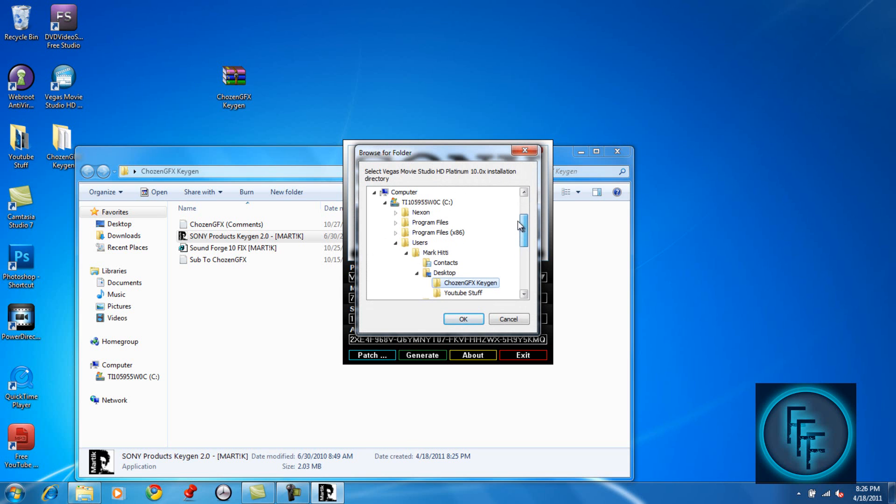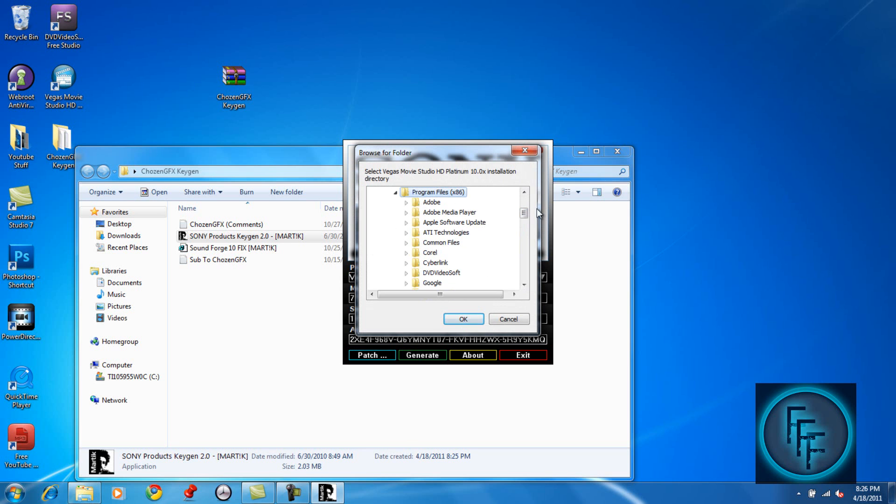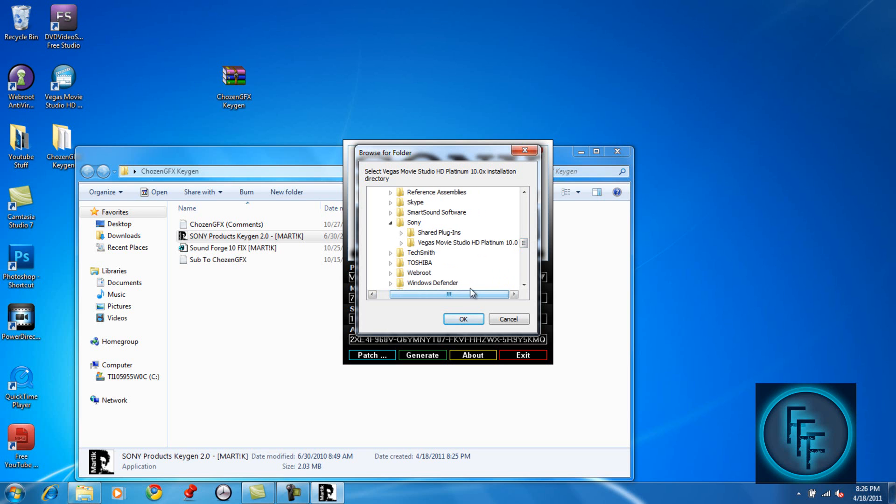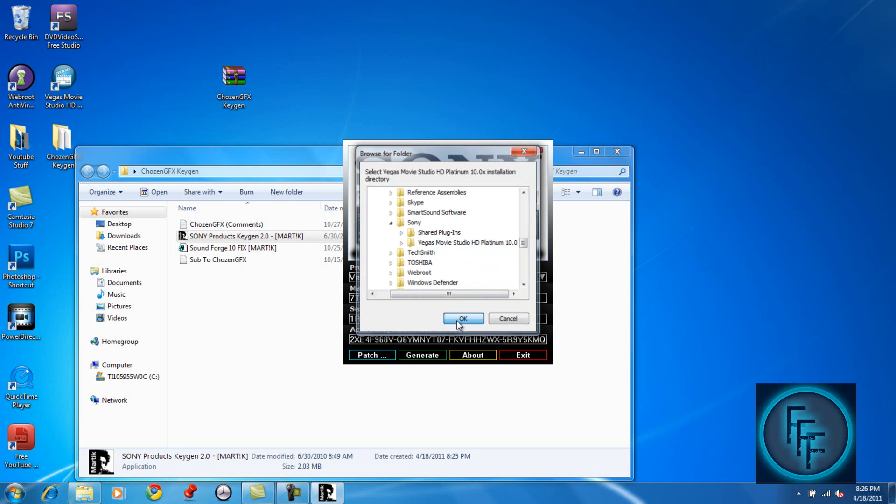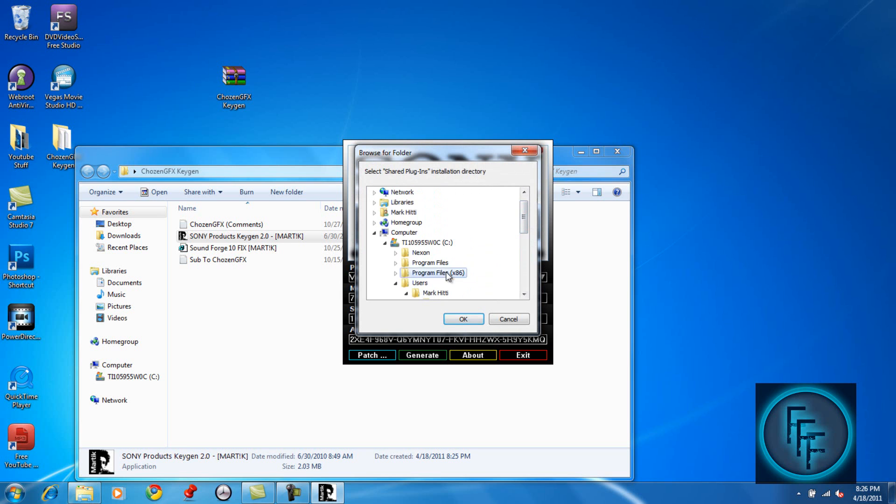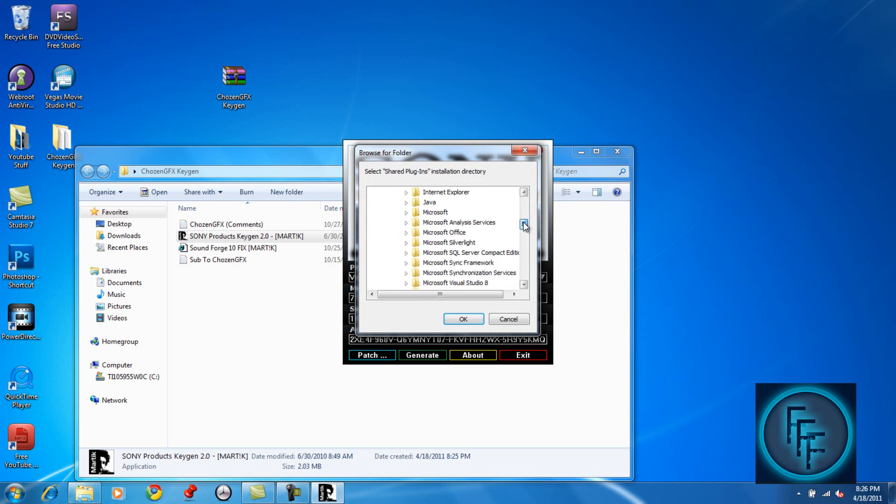Here you have to go to your local disk and click on program files and find Sony. Here you have to click on Vegas Movie Studio HD Platinum 10, so click on this and click ok. Now you have to click on shared plugins which is also at the same place. So find Sony, and here it is, then just click ok.